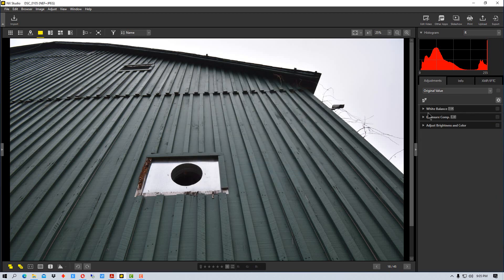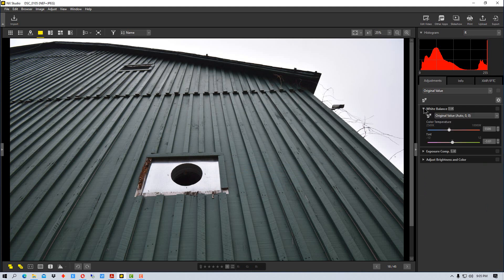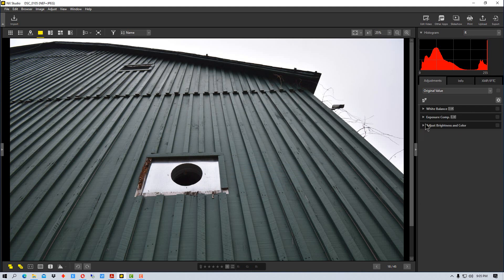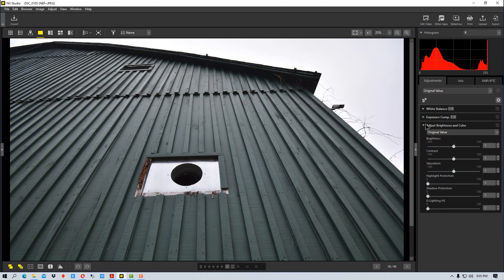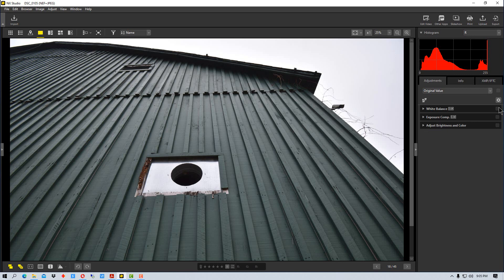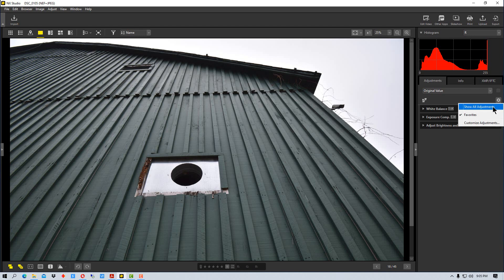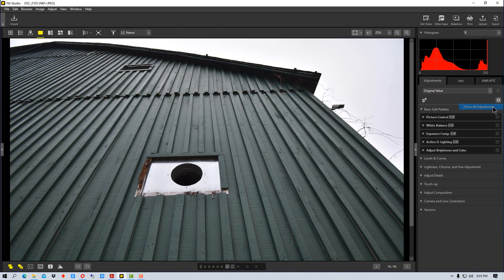Now we have a palette with just the white balance, the exposure, and the brightness and color, which is pretty cool. But say those are our favorites that we use the most, but we want another palette. We can click here and show all and we'll show them all again, we can go to favorites, or